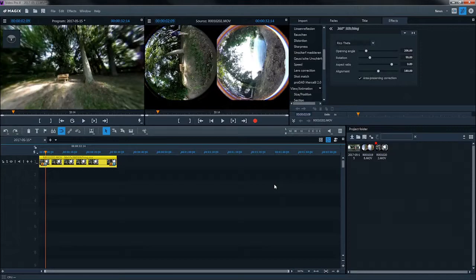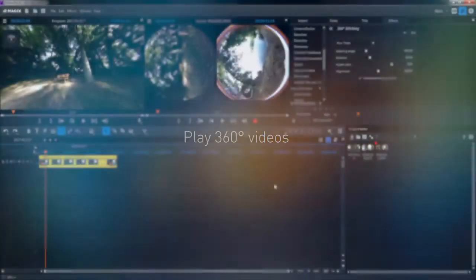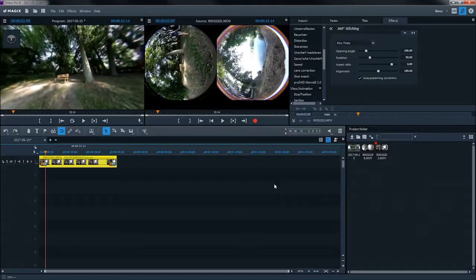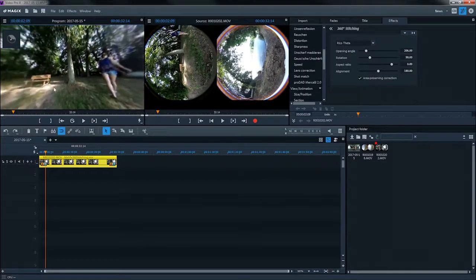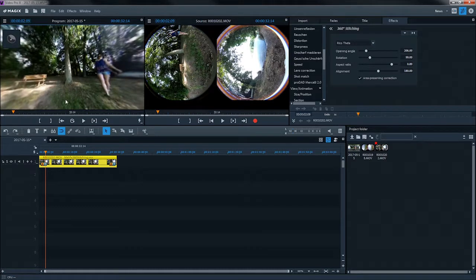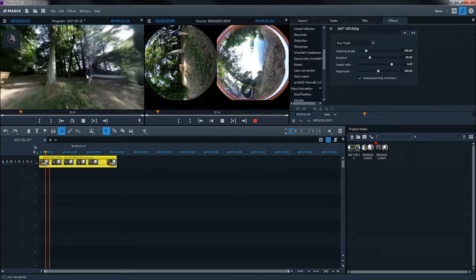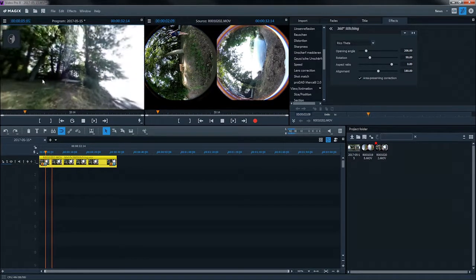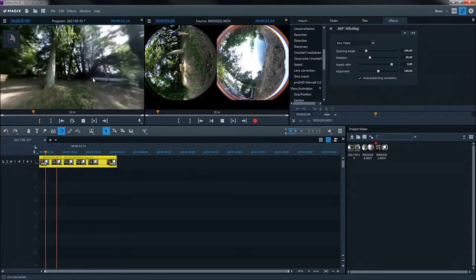Interactive 360-degree videos offer a complete panoramic view. You can change the perspective at any point of the video. To do so, click on the video image and drag the image in the other direction. This also works during playback.